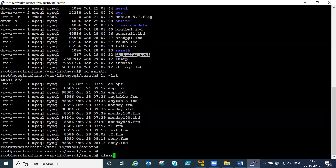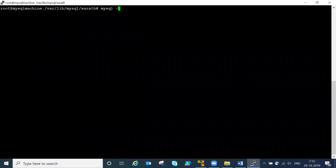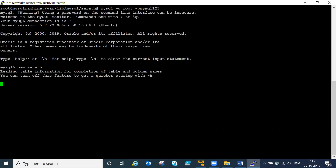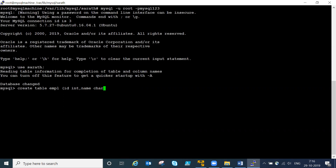Now I will show you something live. Connecting to MySQL with root user: 'mysql -u root -p'. Creating a table called emp with columns employee ID integer, name char(20), and city.